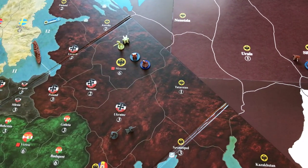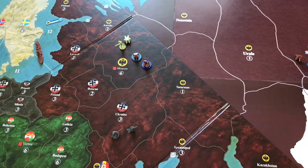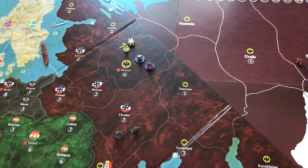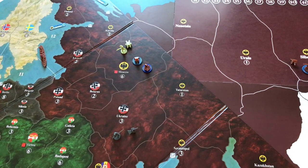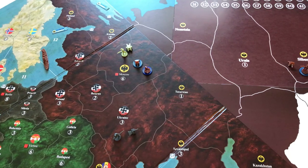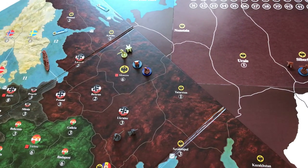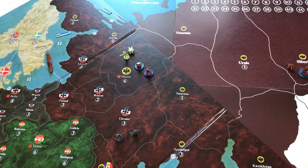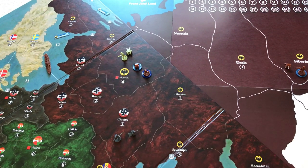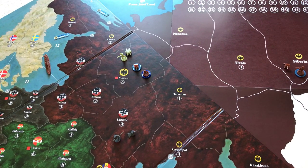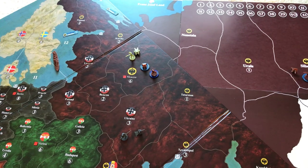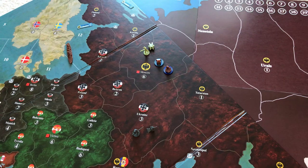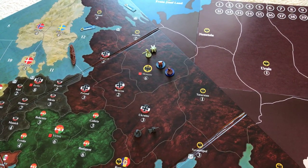Hello everybody and welcome back to another Axis and Allies 1914 video. In this video we'll be looking at the global rules for the Russian Civil War house rule set and the global Soviet rules. In addition we'll be looking at other ways that the Soviets are affected by other rule sets I've created, and also the global national objectives specifically for the Soviets and Japan.